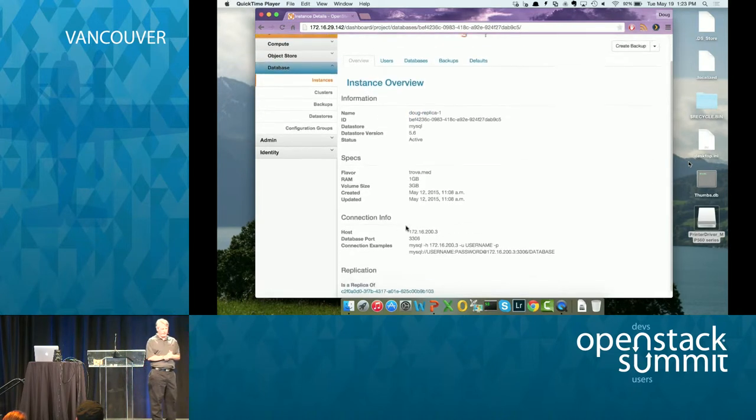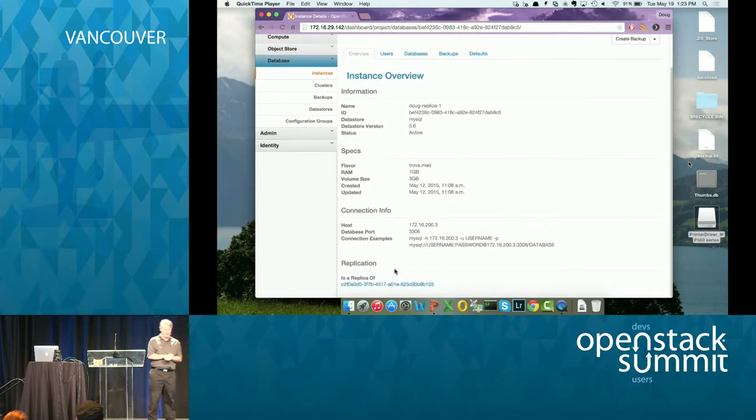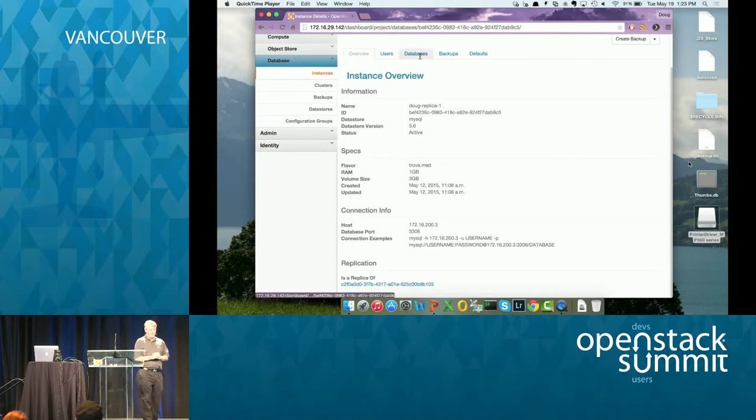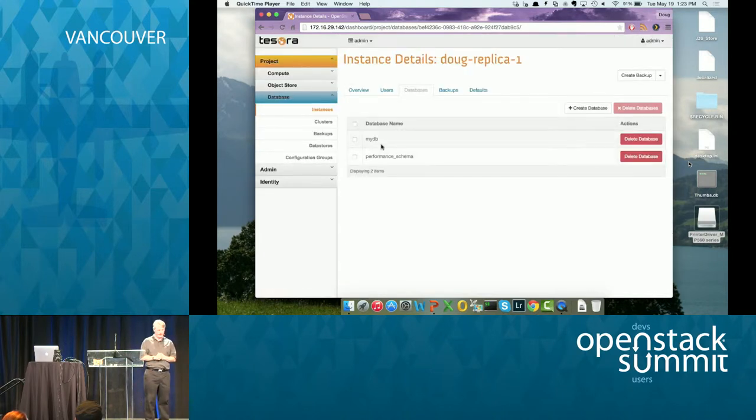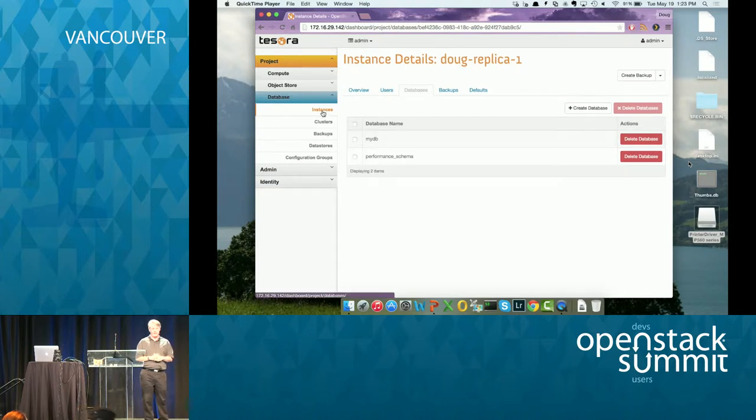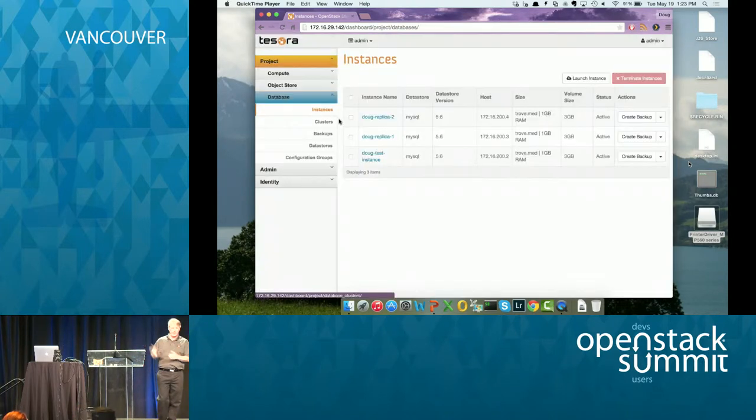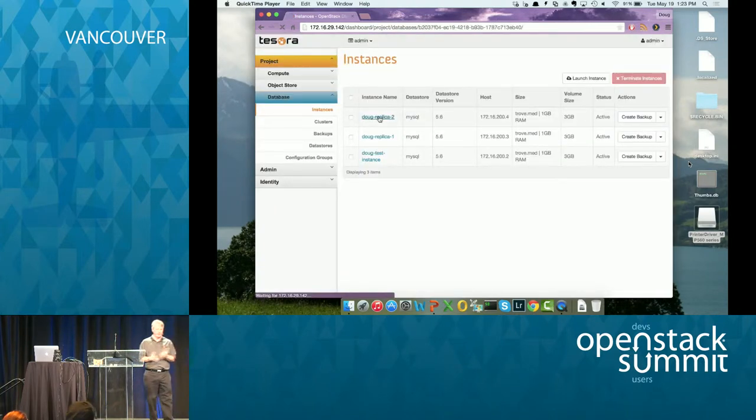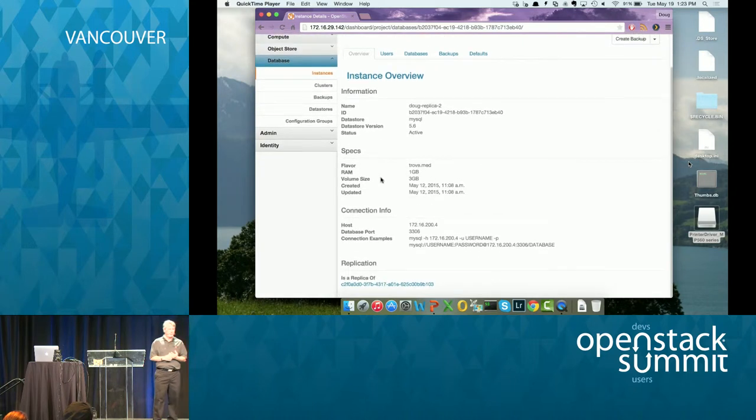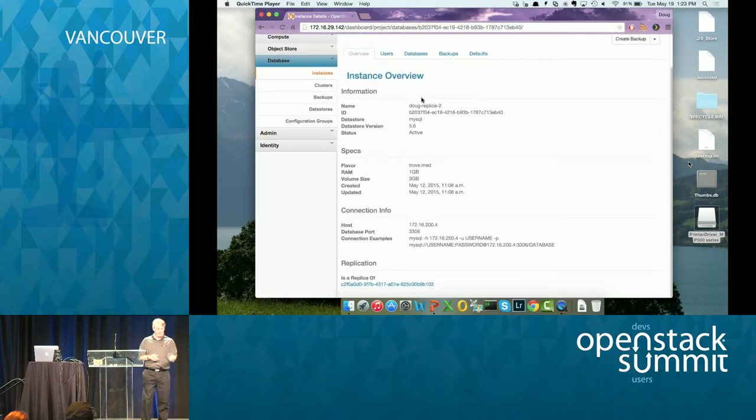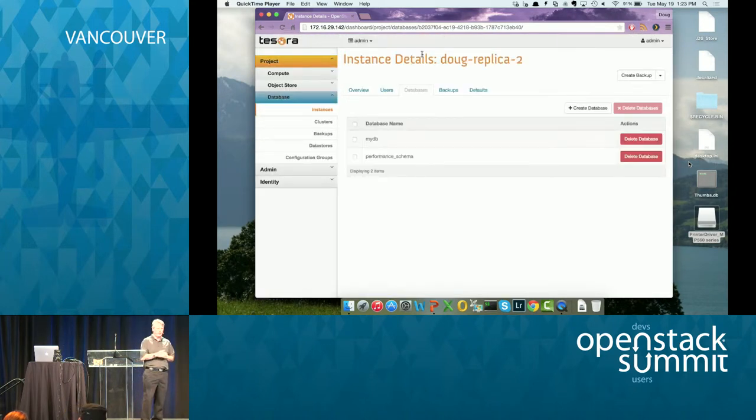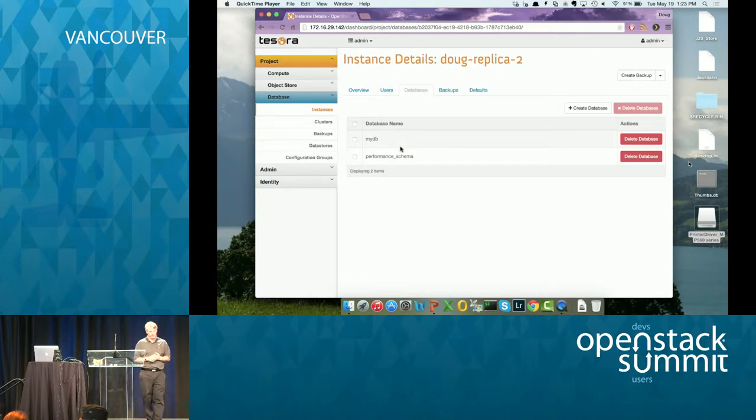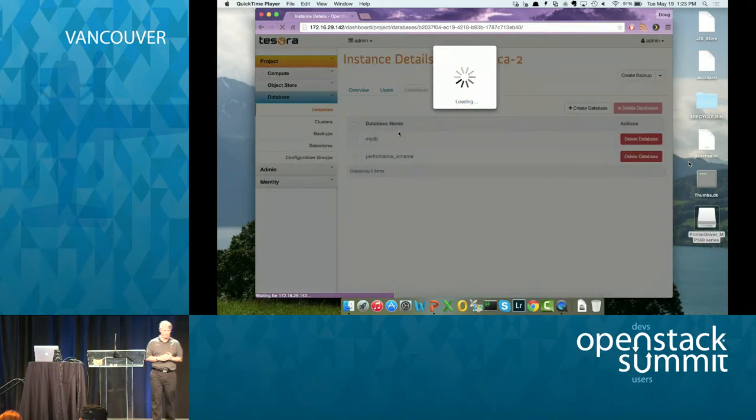And I'm going to just take you through and show you some of the details so you can see how it's set up. So this is the first replica. So you can see down there at the bottom, it has a link back to the master. And you can see that the databases that I put on the master are now on the slave, on the replica. This is the second replica. And you can see it says is replica of, and that's the master. It has the database, MyDB.